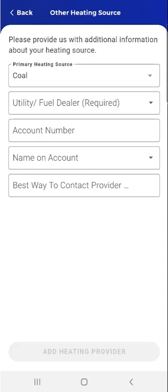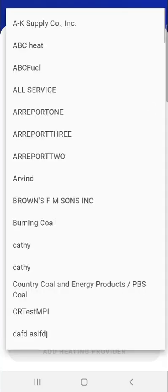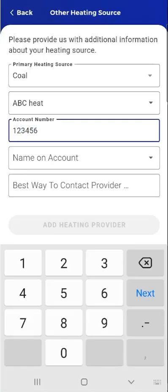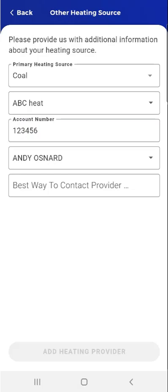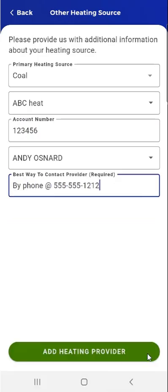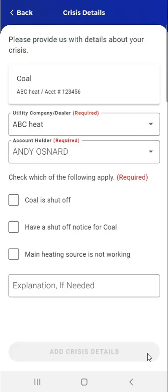Coal appears in the Primary Heating Source field. This user completes the remainder of the Other Heating Source screen: they'll select the utility fuel dealer, enter their account number, select an account name, enter the best way to contact the provider, and tap the Add Heating Provider button. The app will take the user to the Crisis Details screen.